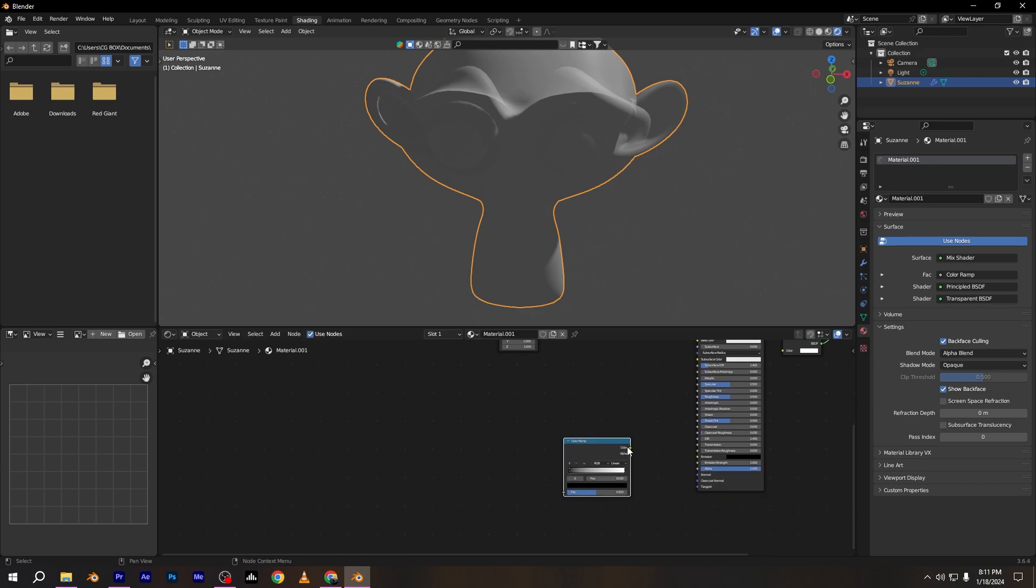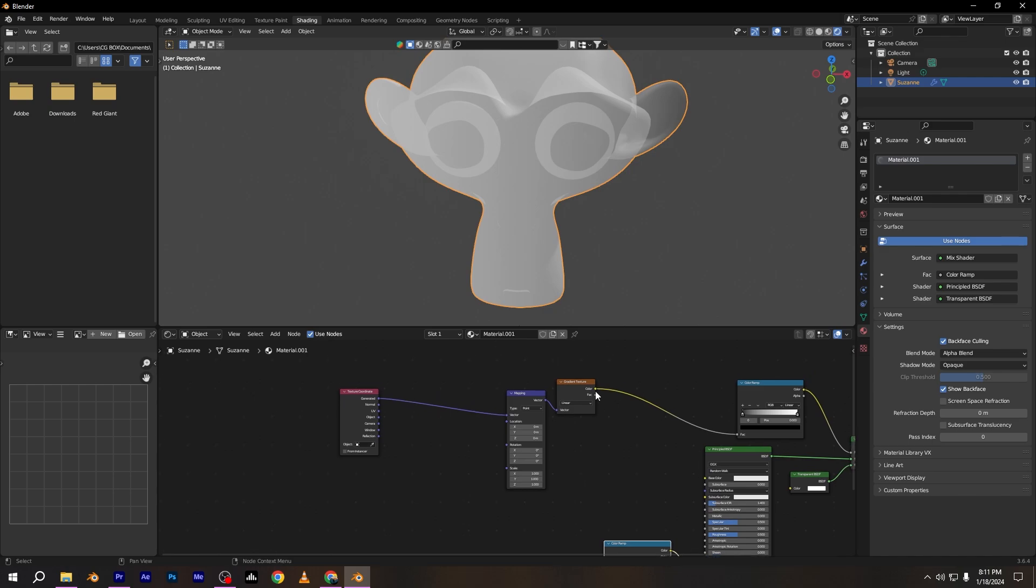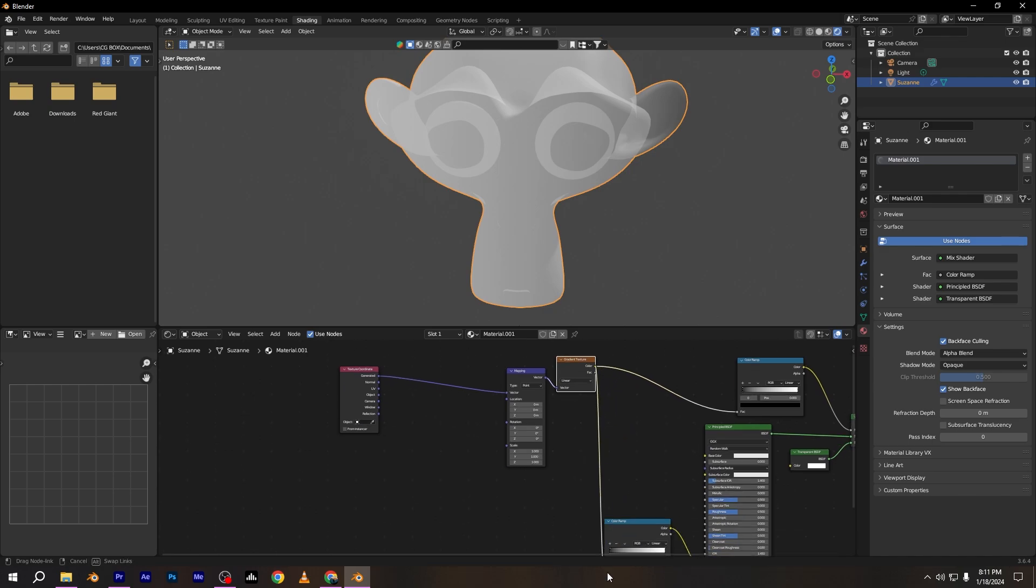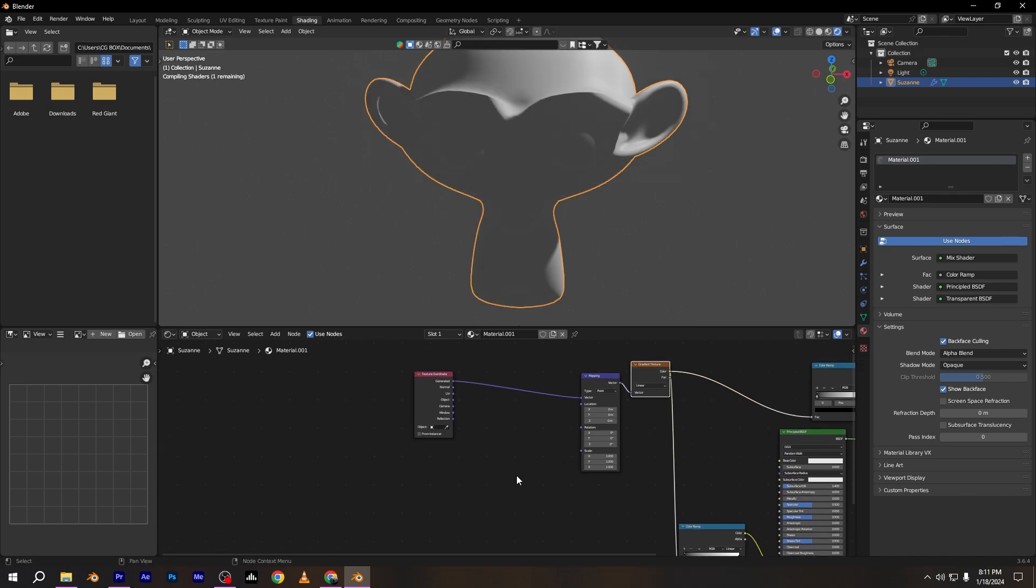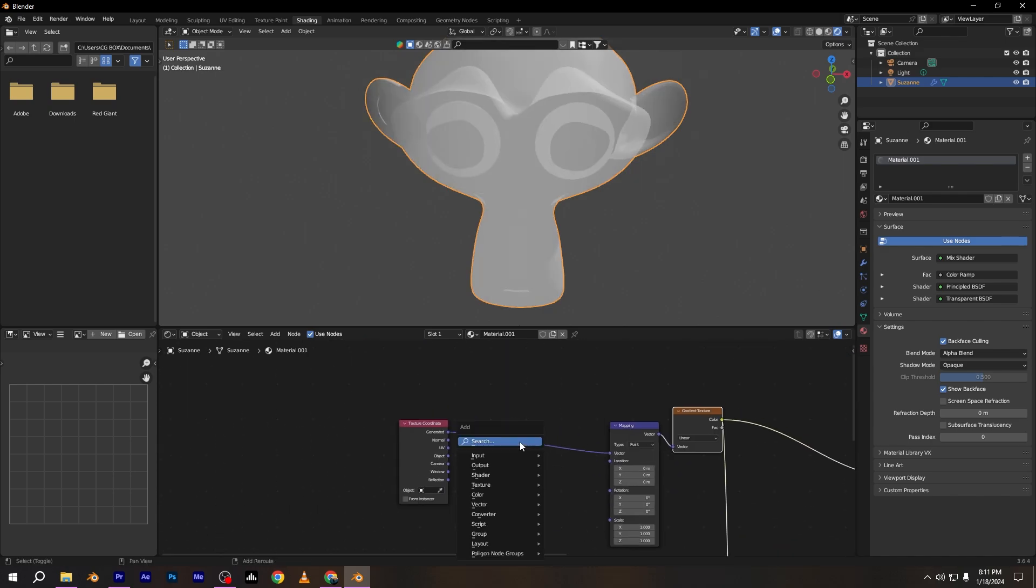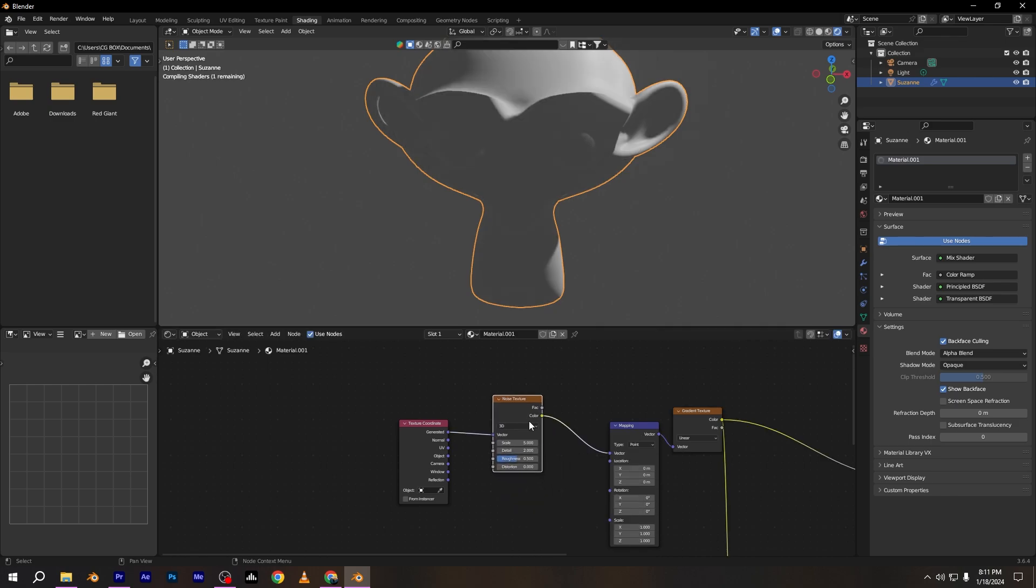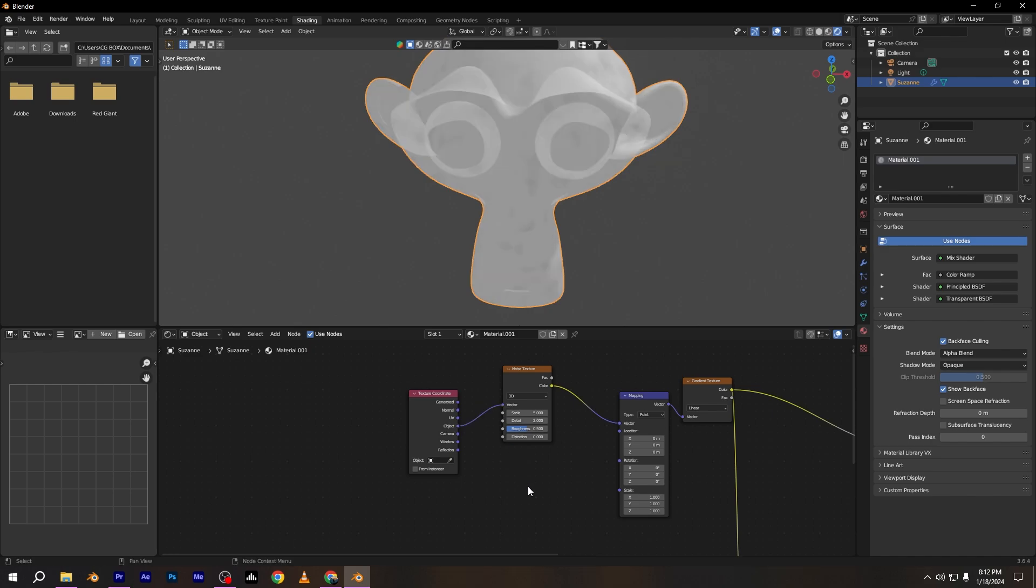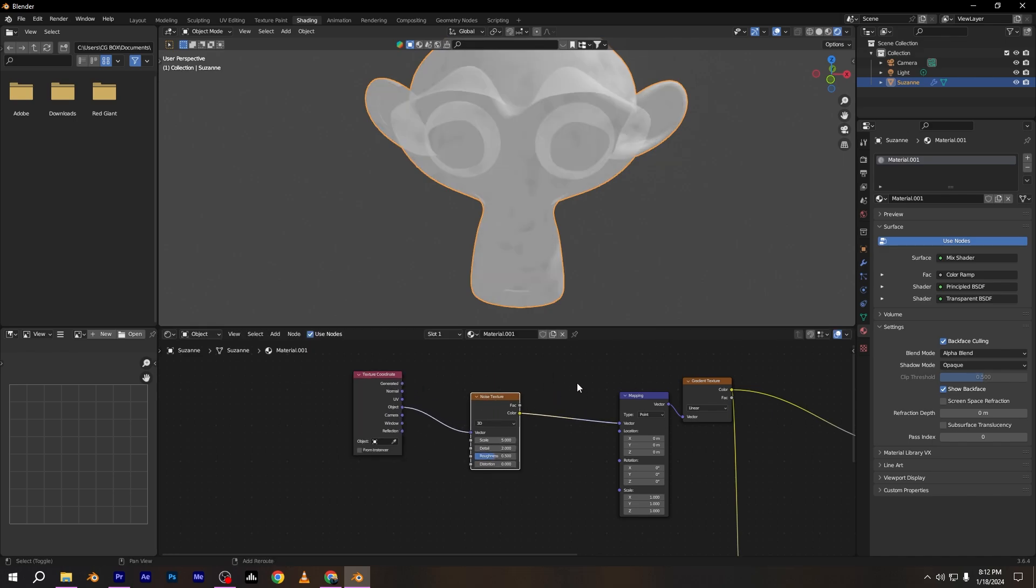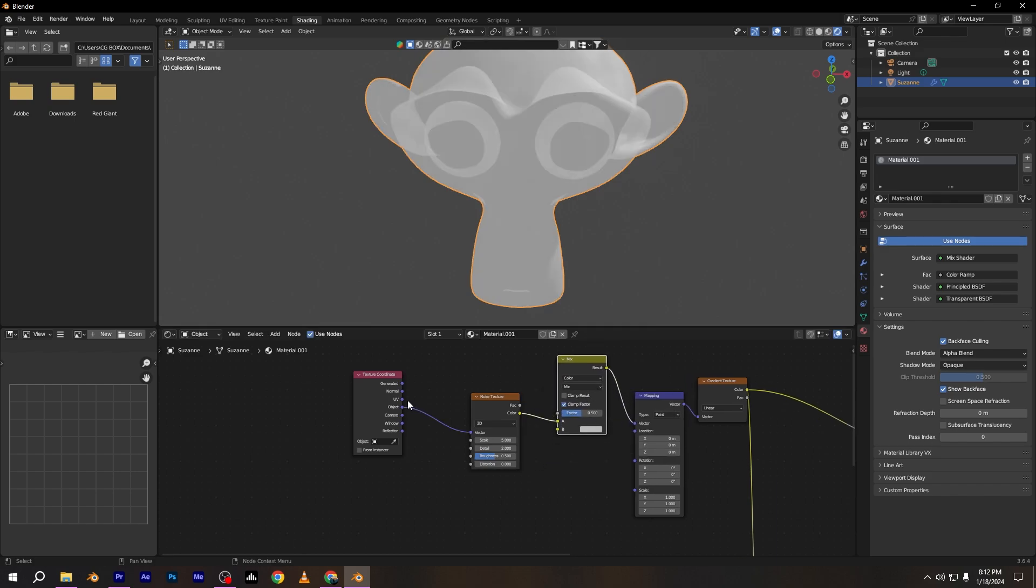Add color ramp and connect with emission. Connect this gradient with this color ramp too. Add noise texture and place it between texture coordinate and mapping node. Add mix color node and place it between noise texture and mapping node.